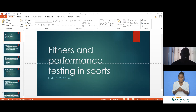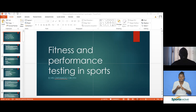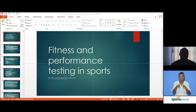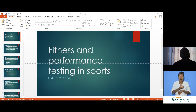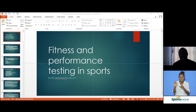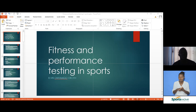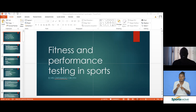Health-related fitness components are directly related to our health and have a very big impact on it. The first component is cardiorespiratory endurance, which refers to the efficiency of the heart, lungs, and associated vessels in delivering oxygen and nutrients to the cells and removing waste products from the body without undue fatigue.